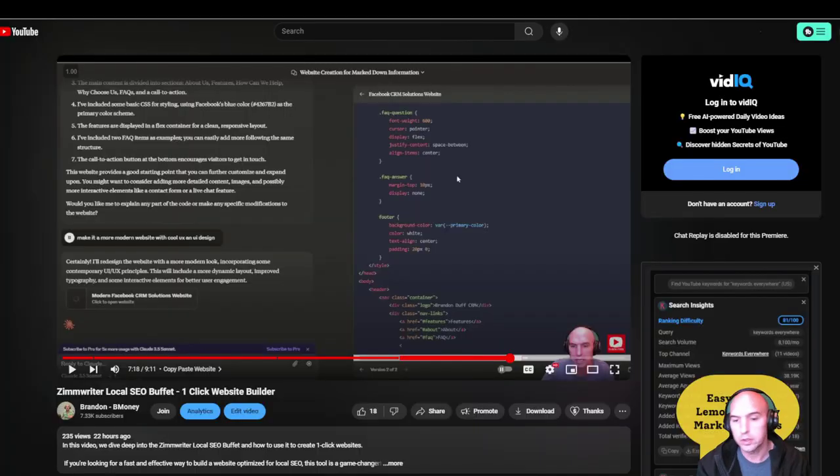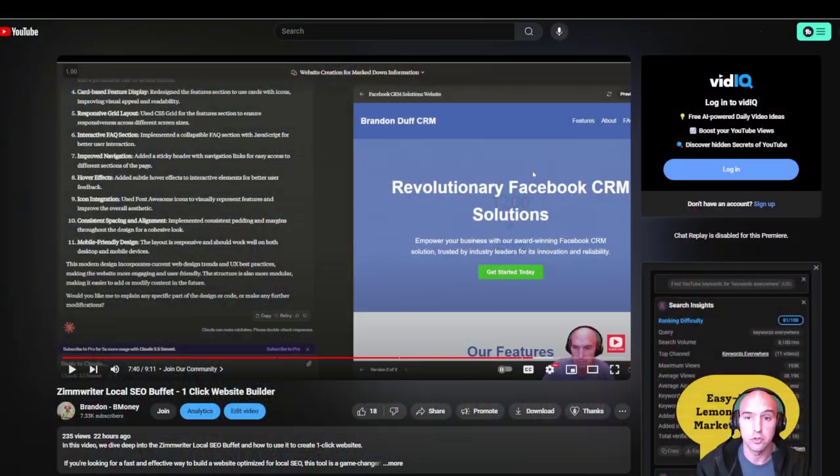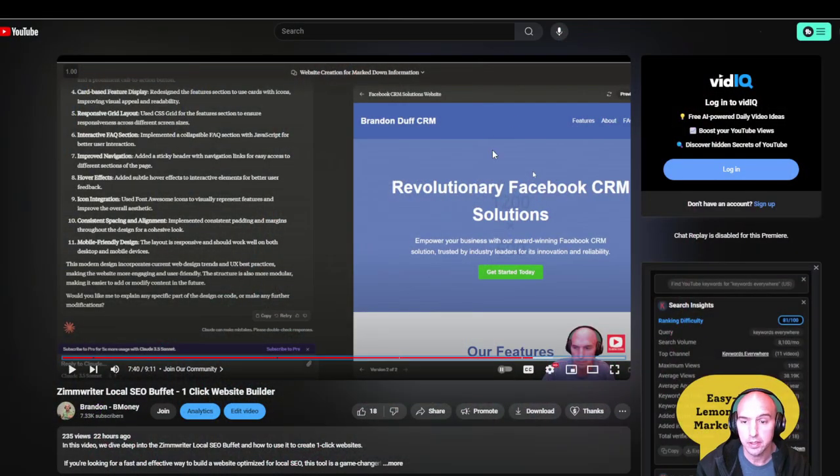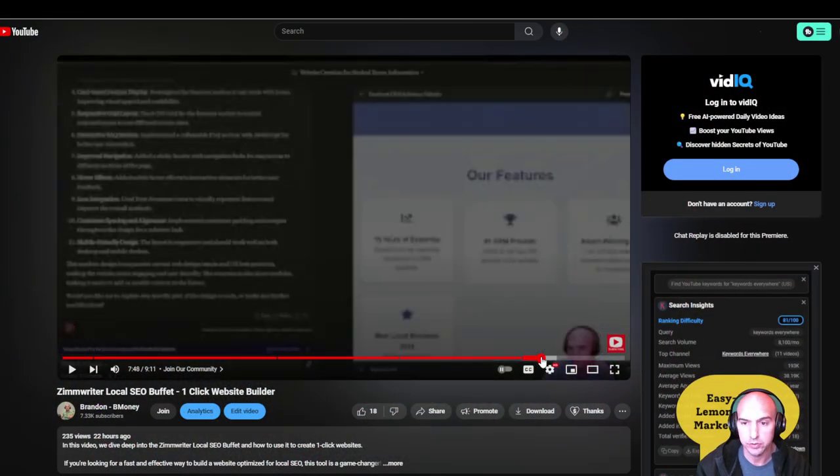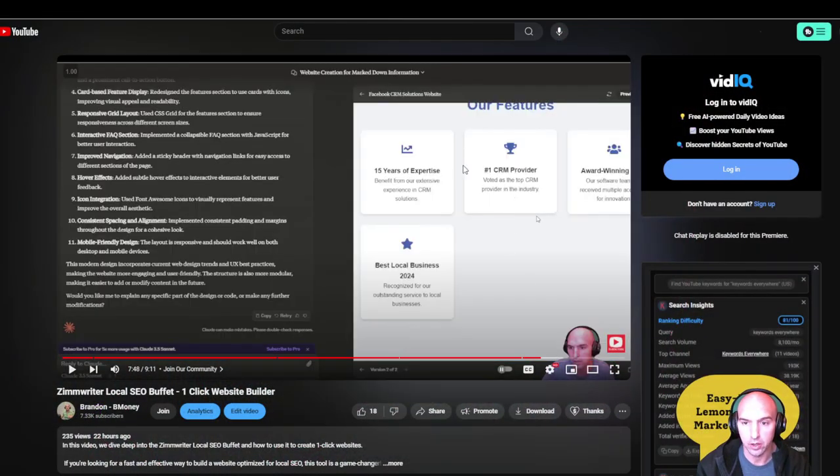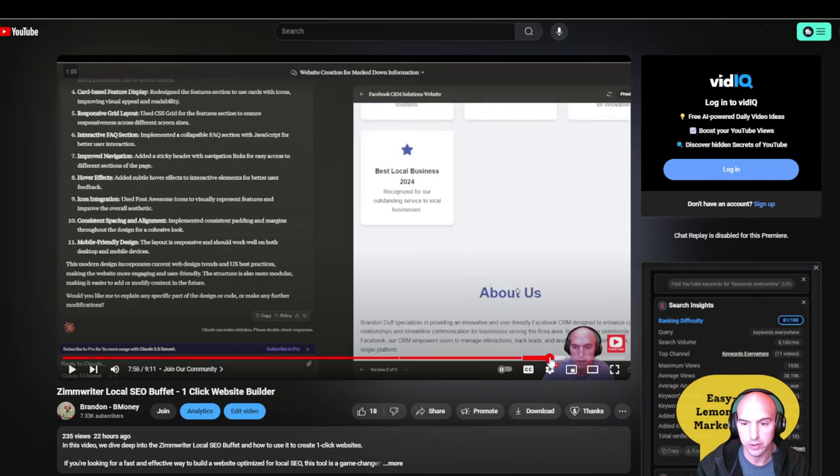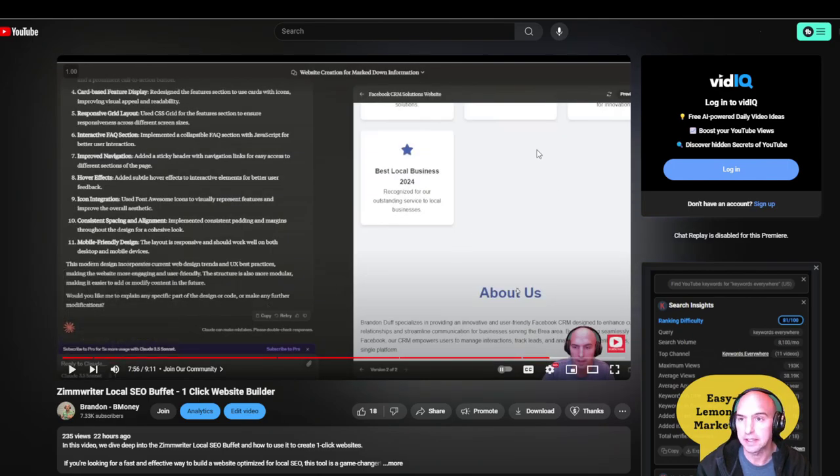We are going to create a one-click website using ZimRider and a few other tools for a local business. This idea came to me when I was filming some videos for our community. It made a pretty good website using Claude, and I'm going to show you exactly how I did this. I'm going to go through my thought processes and testing, so prepare for a good one.